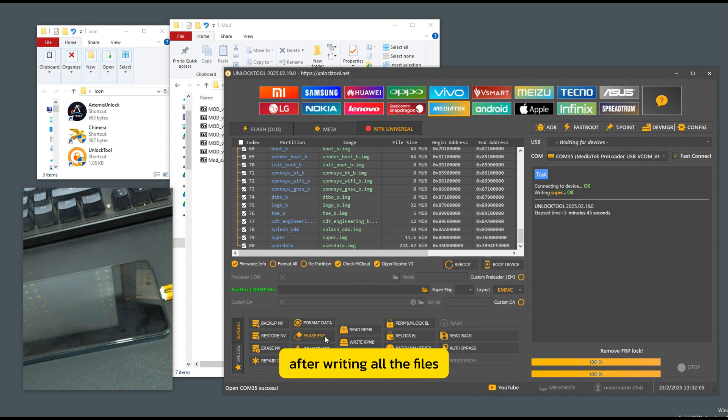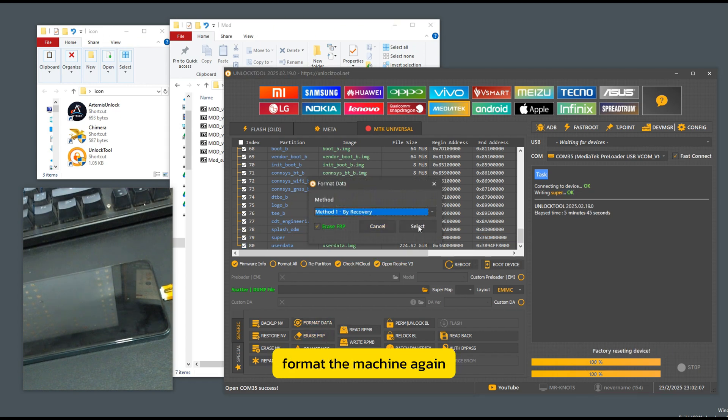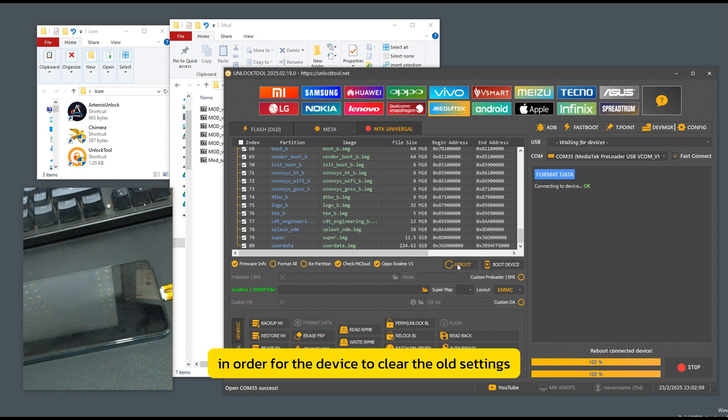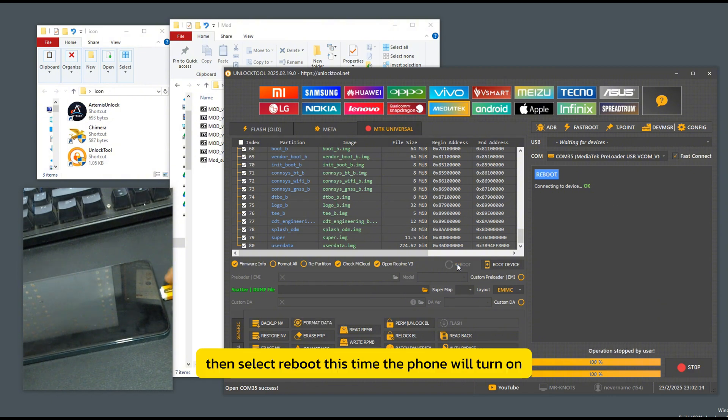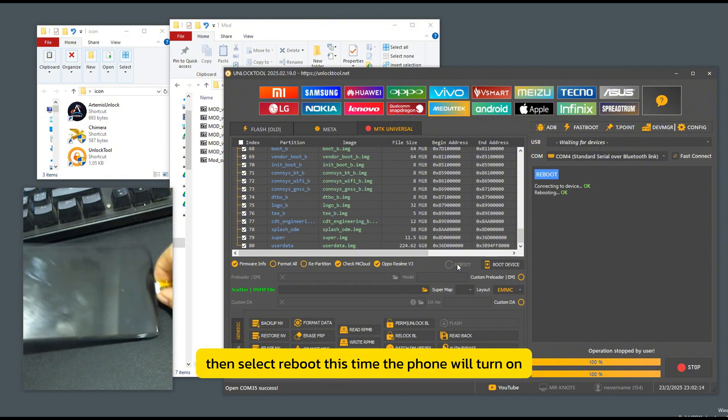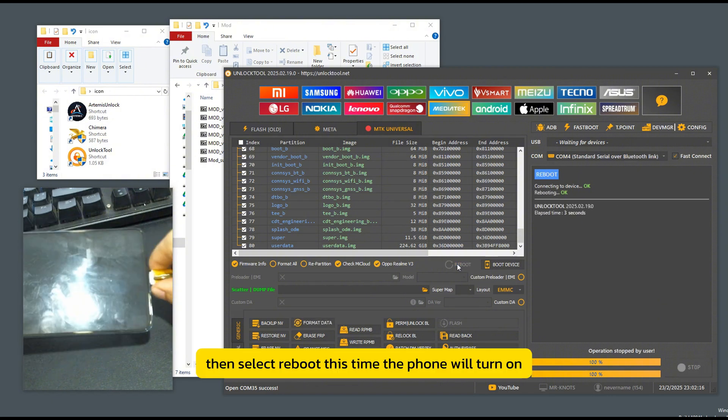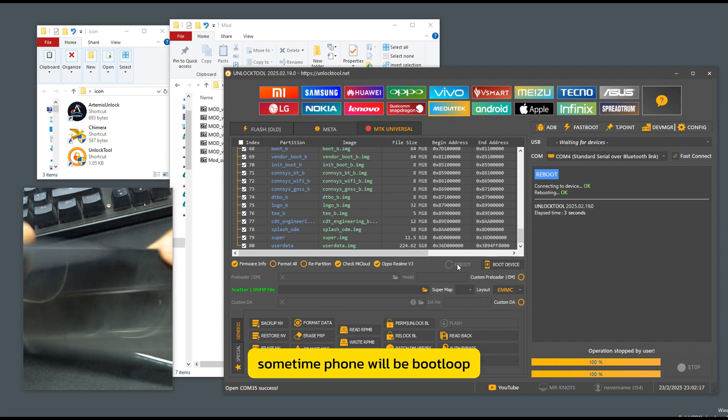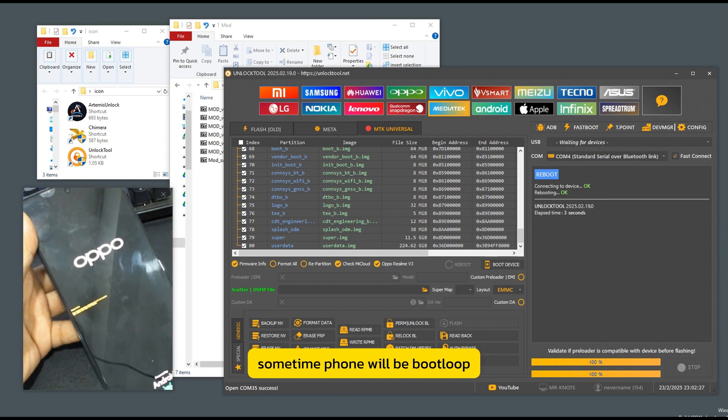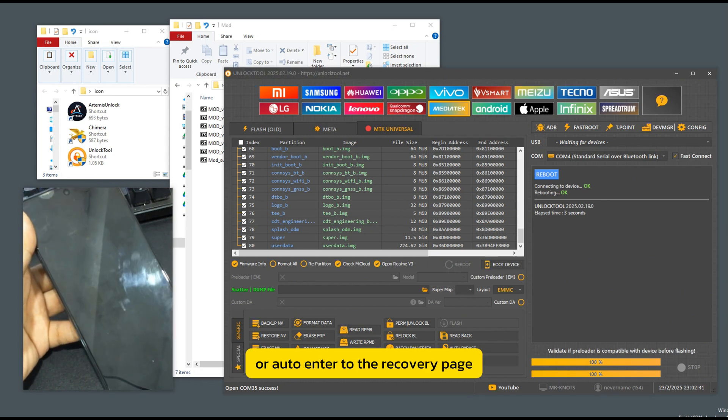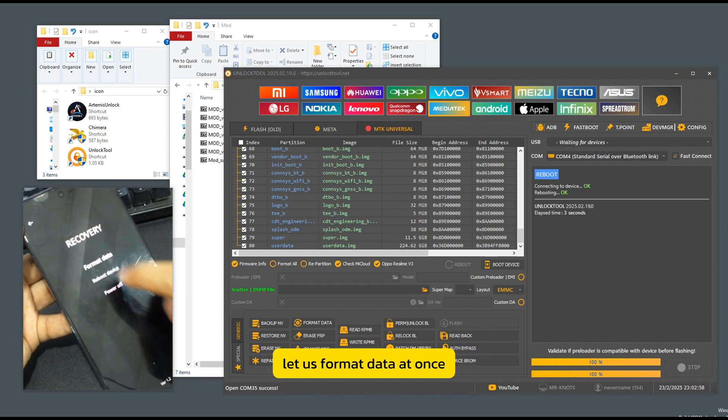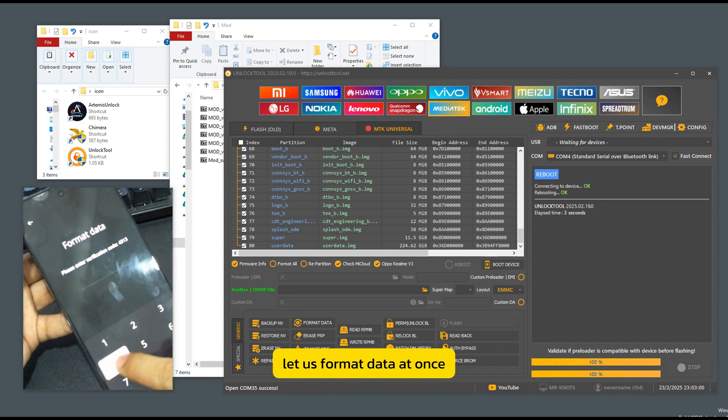After writing all the files, format the machine again. In order for the device to clear the old settings, then select Reboot. This time, the phone will turn on sometime phone will be boot loop or auto-enter to the recovery page. Let us format data at once.